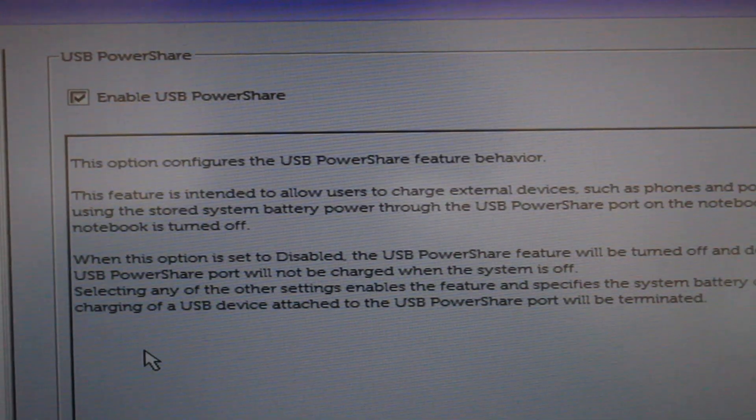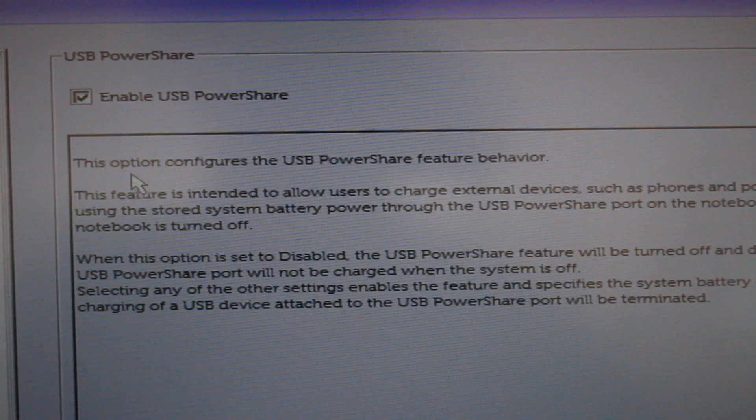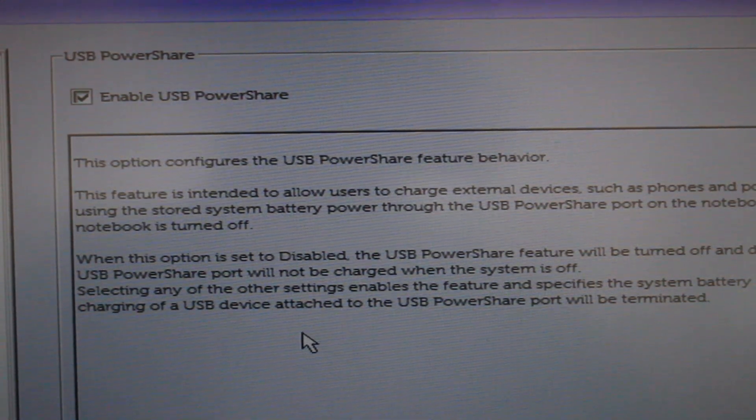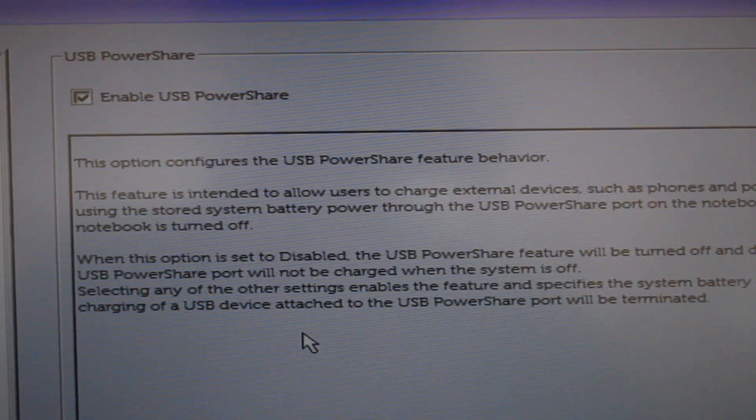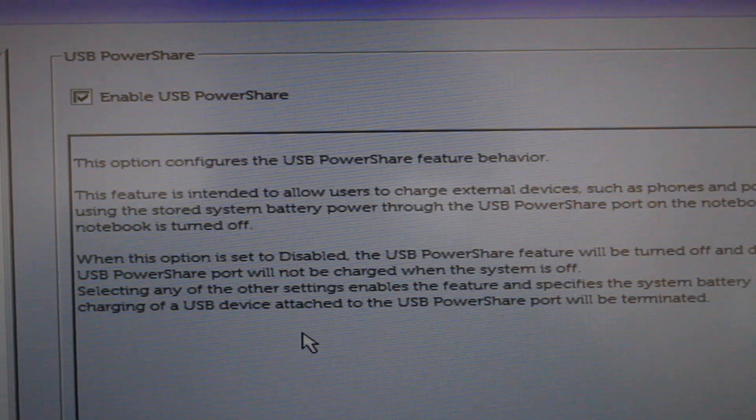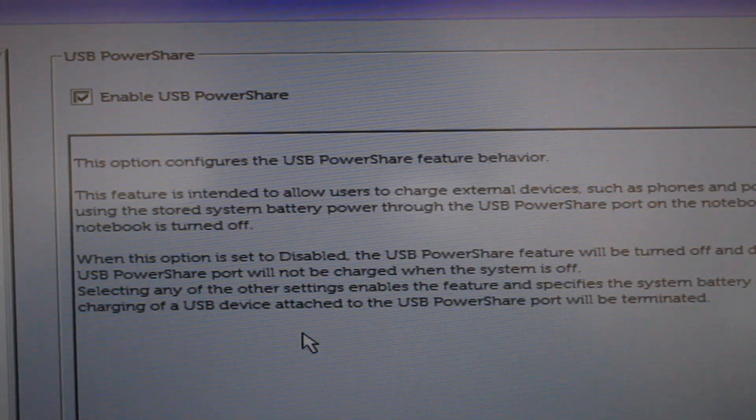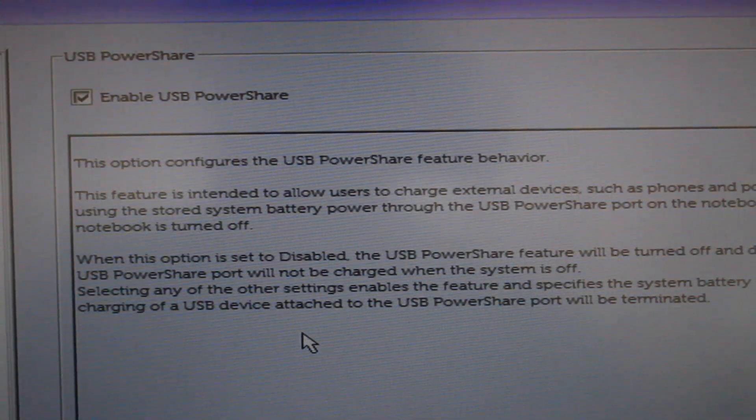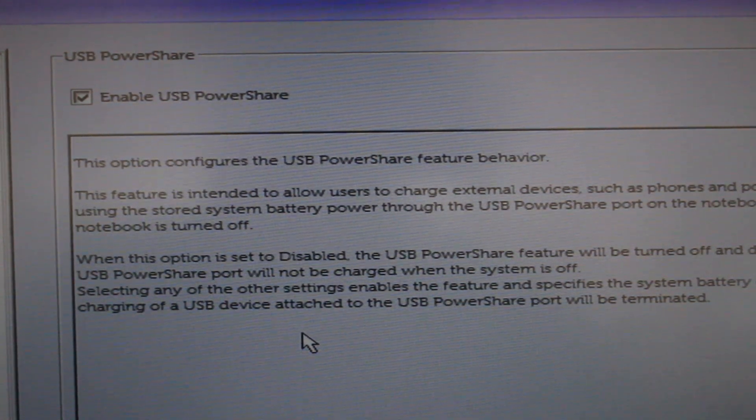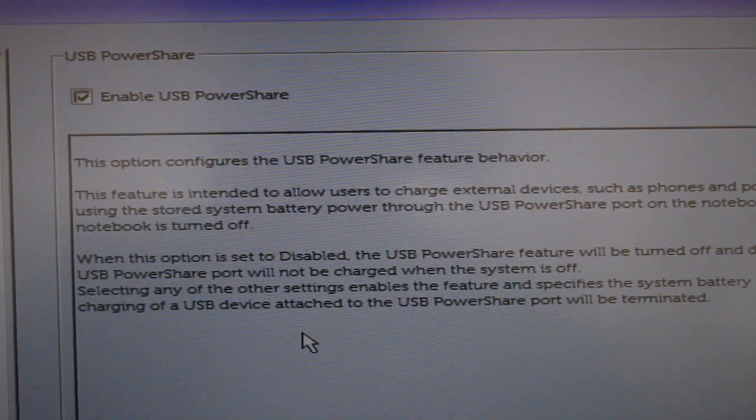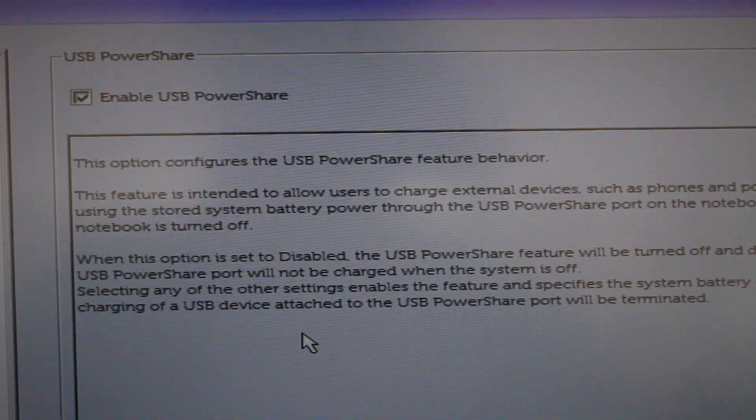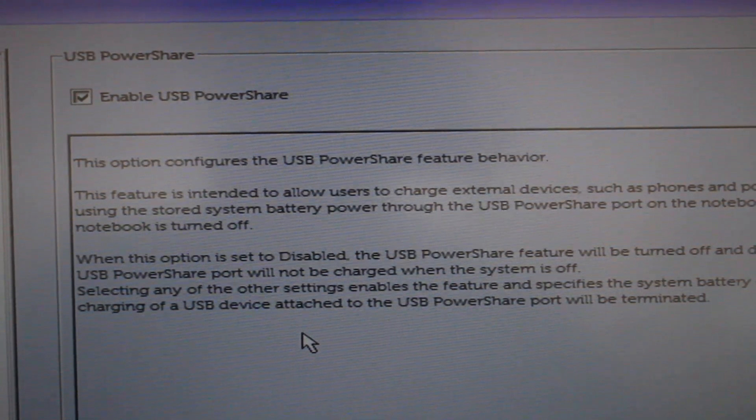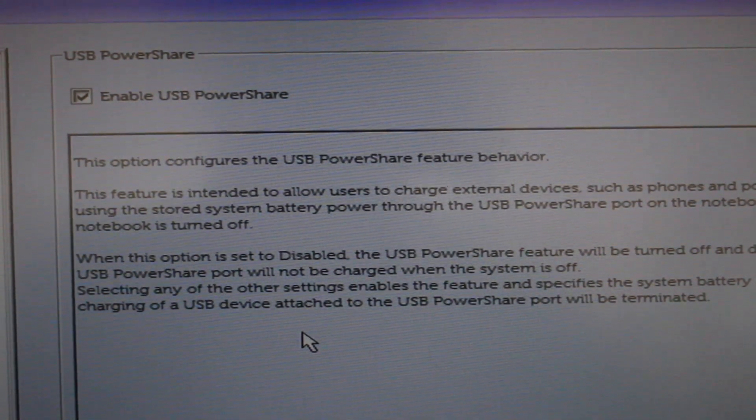And then on the right, it's going to explain what the USB PowerShare is. It basically just allows you to charge devices using the laptop's USB ports, including USB-C, which this laptop has. But it works with the regular USB as well. It allows you to charge devices when the laptop is fully powered off. So, you can basically use it as a battery backup.